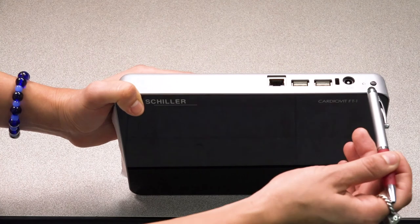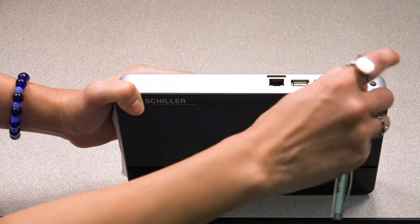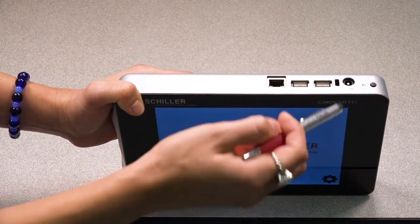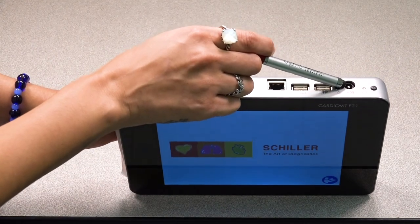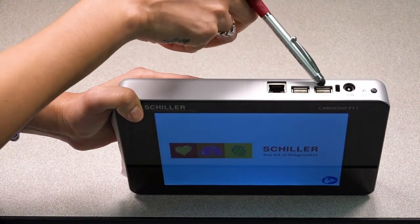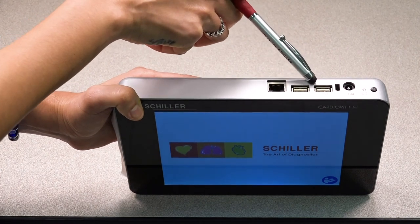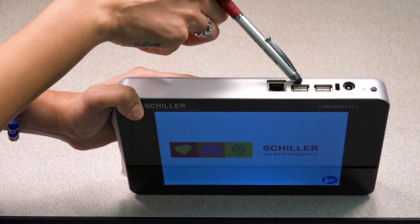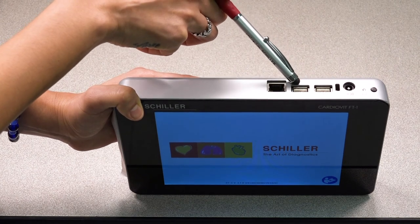You'll find the power button at the top right corner, followed by the charging port for the charger. You'll also find two USB ports used to update the unit's software or to export the ECG reports into PDF format.